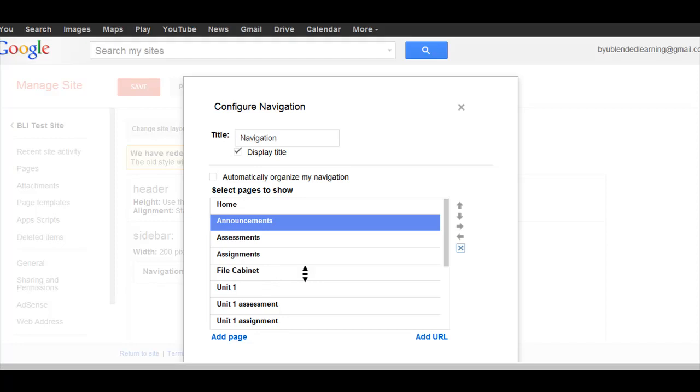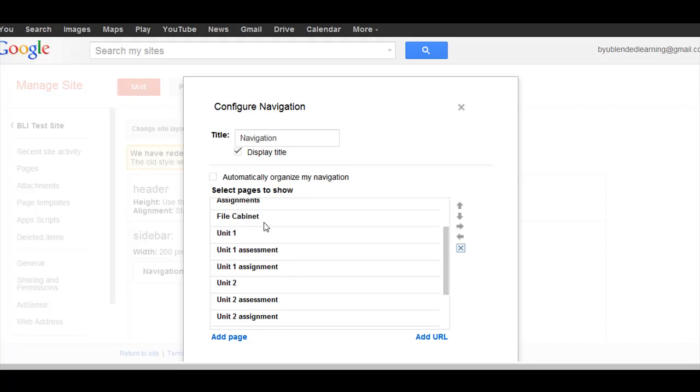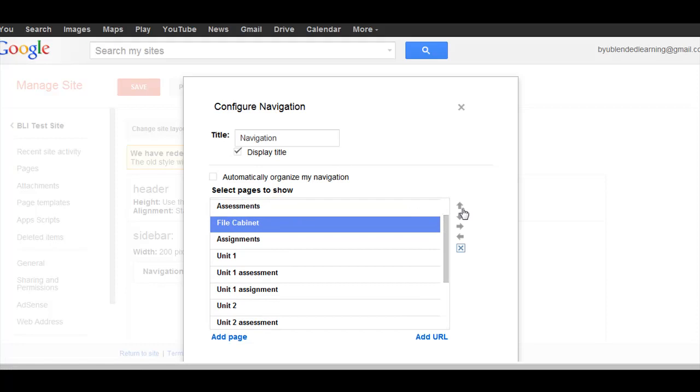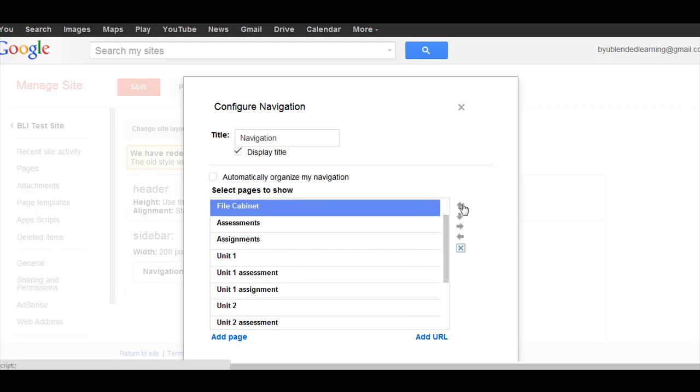But if I want to organize things, I can move them up, so I can change the order.